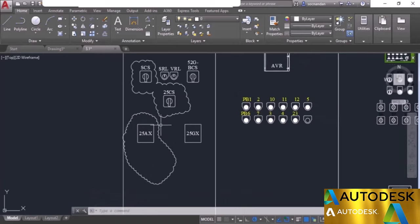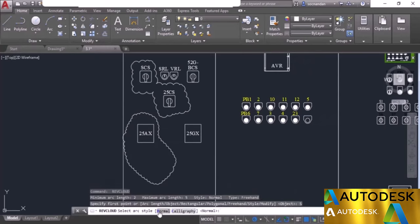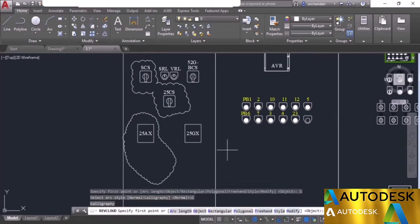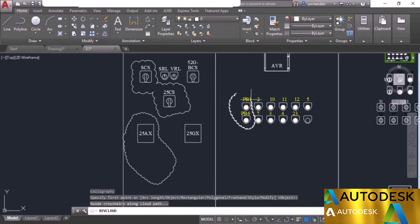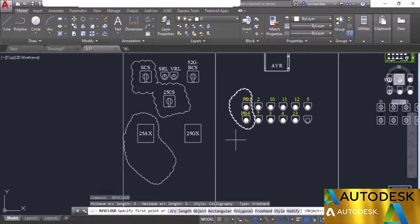You can also change the type of revision cloud. Press enter to repeat and look at the style option. We have normal already selected. Select calligraphy to get a different kind of revision cloud — the calligraphy type.